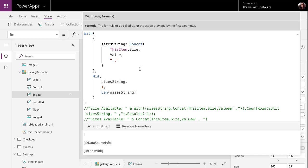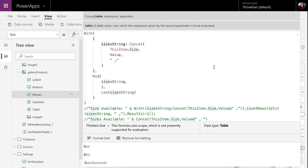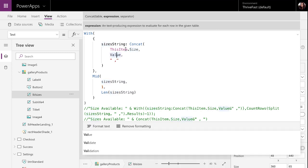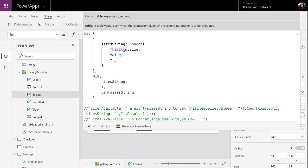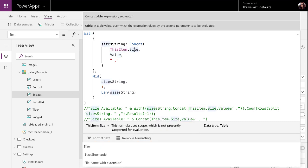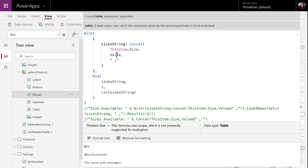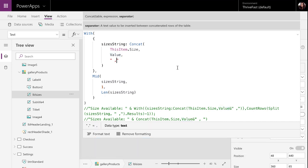So, in the concat function, I can pass in a table that I want to concatenate. And in this case, my table is the sizes from our lookup column. So, I'll put in the thisitem.size because we're in a gallery and I want to get the lookup value sizes for the selected items. And then you'll just do a comma and then type in value because we want to get the actual value stored in there. And then we want to separate them with a comma. So, that will actually get all of the values from our lookup and put them in this sizes string.